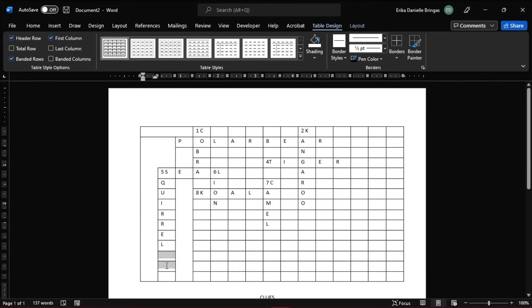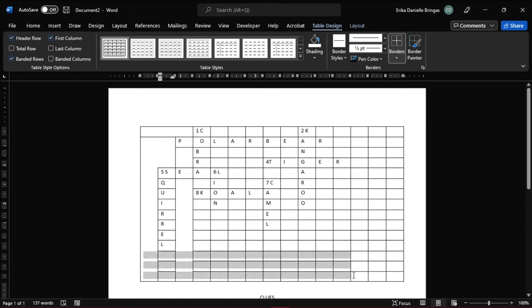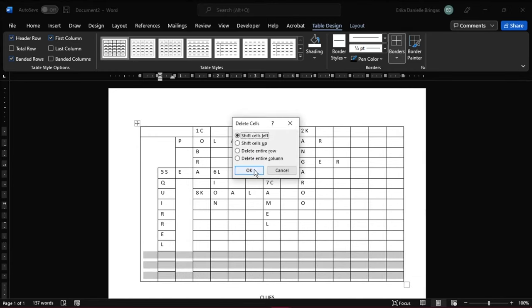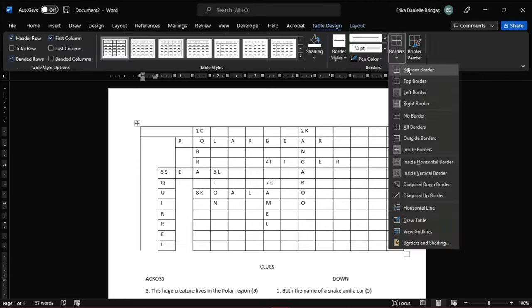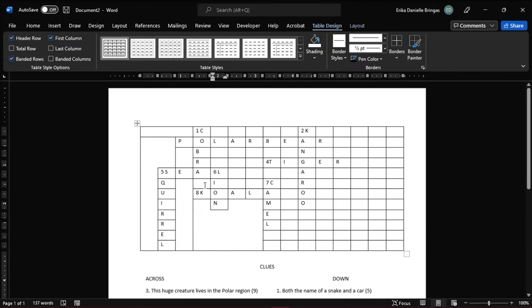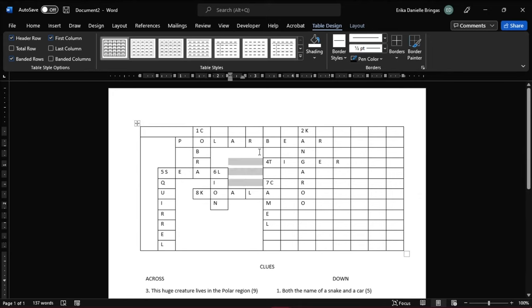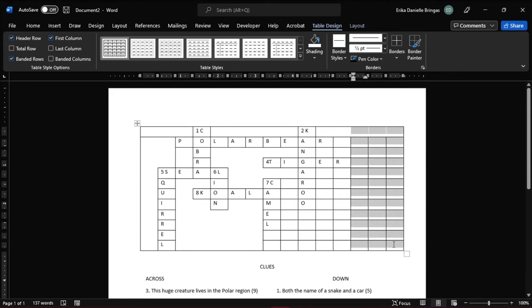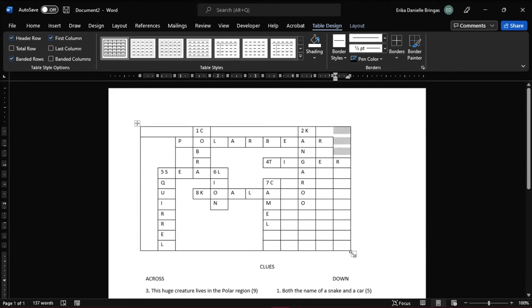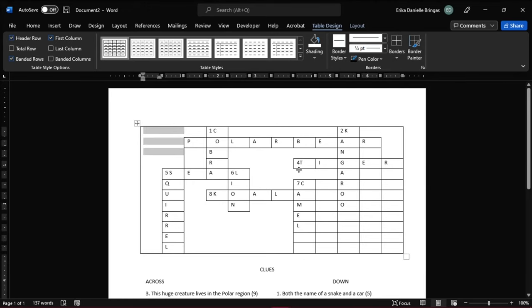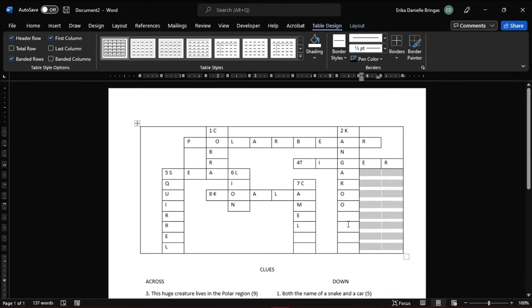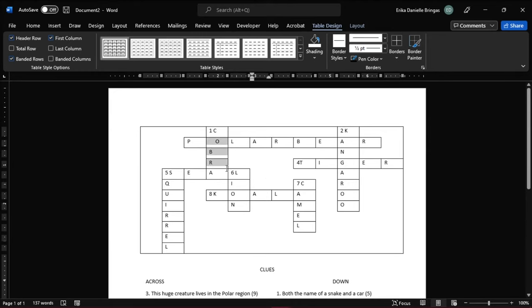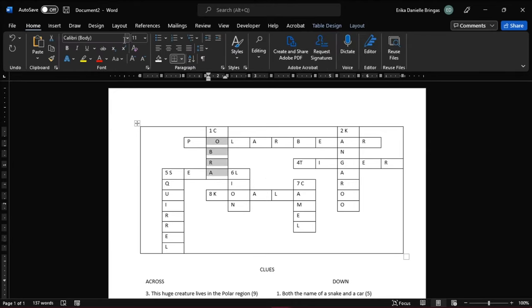You can also delete cells that were not used by selecting those cells, then right-click and select Delete Cells. You can also change the font, font size, and even the alignment of the letters.